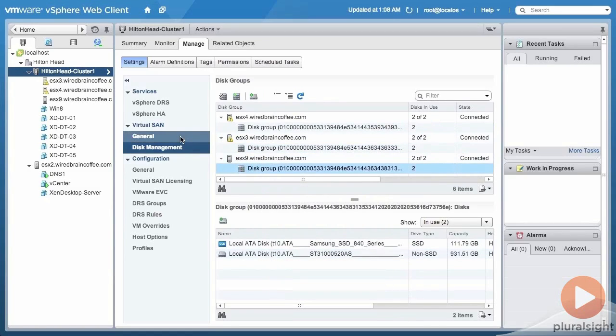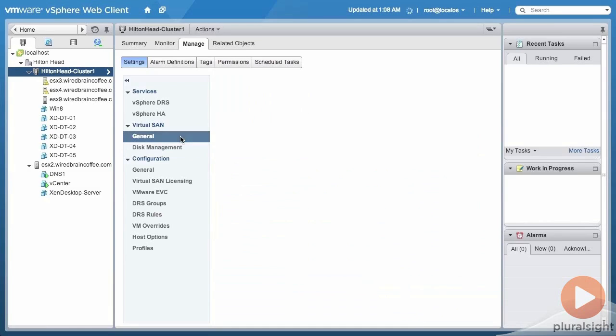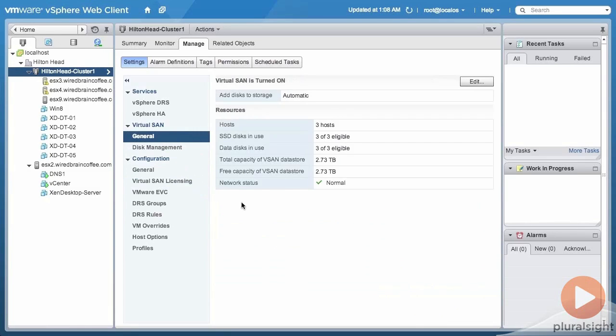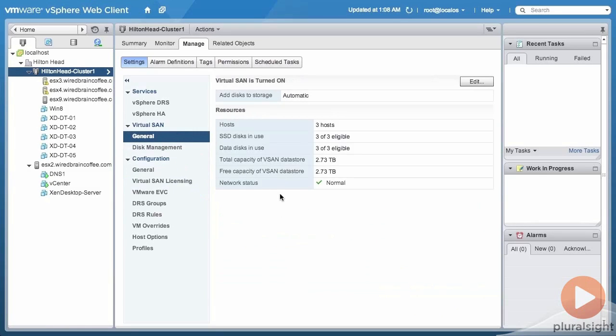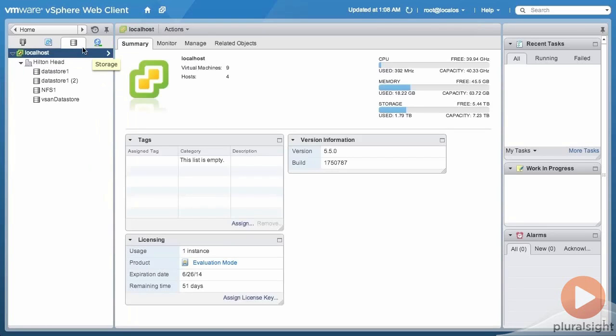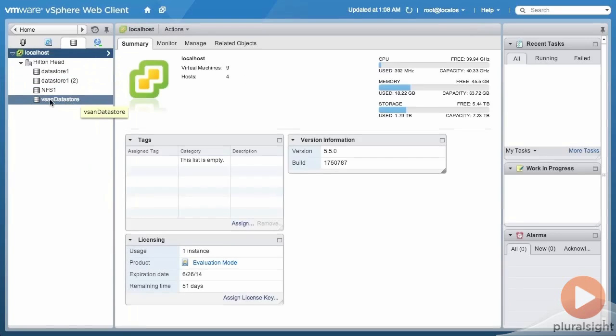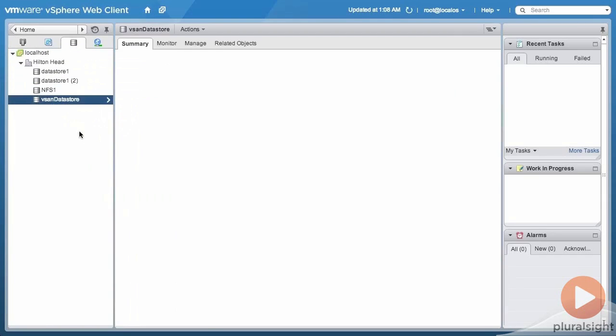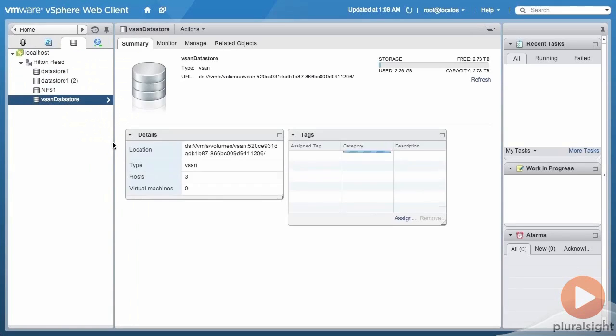Now if I go up here to the vSphere storage inventory, I can actually go into the vSAN datastore and here we can see information about the datastore.